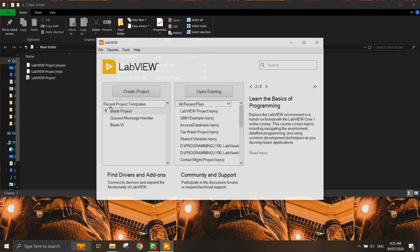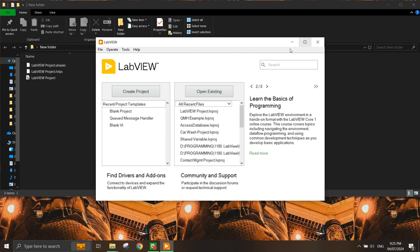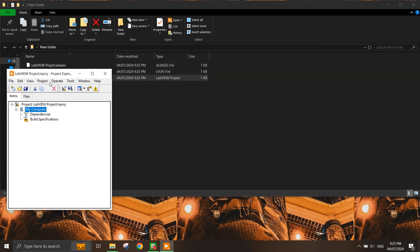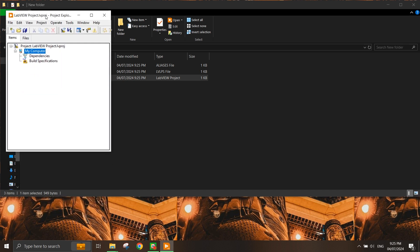If I close this project and click the LabVIEW project again, it will reappear here.